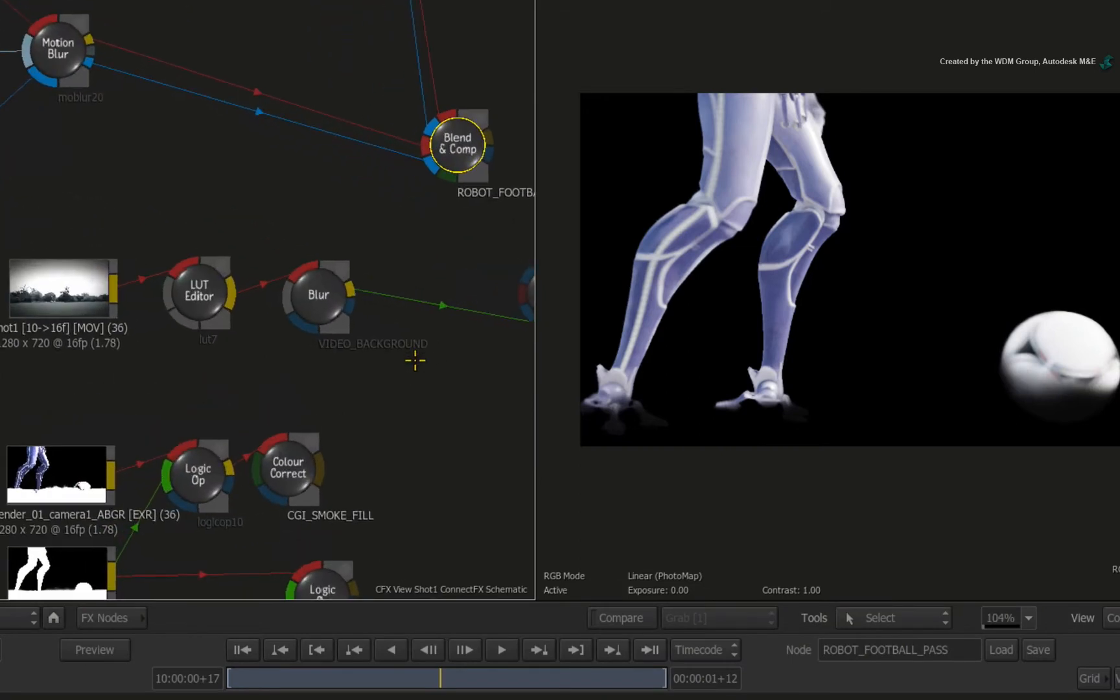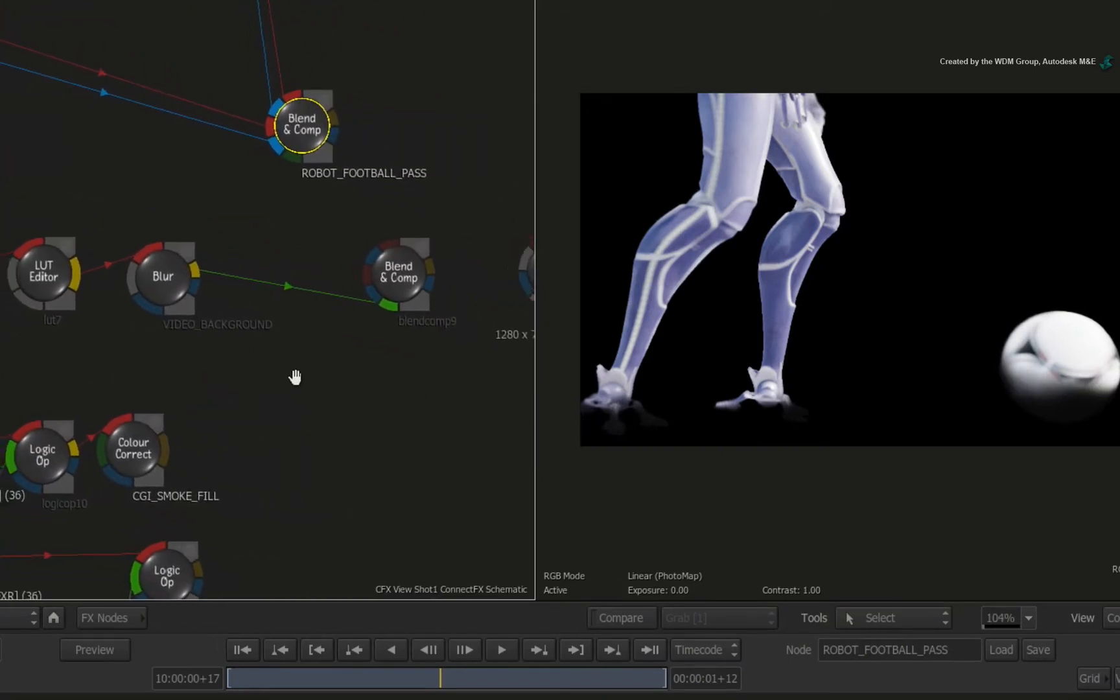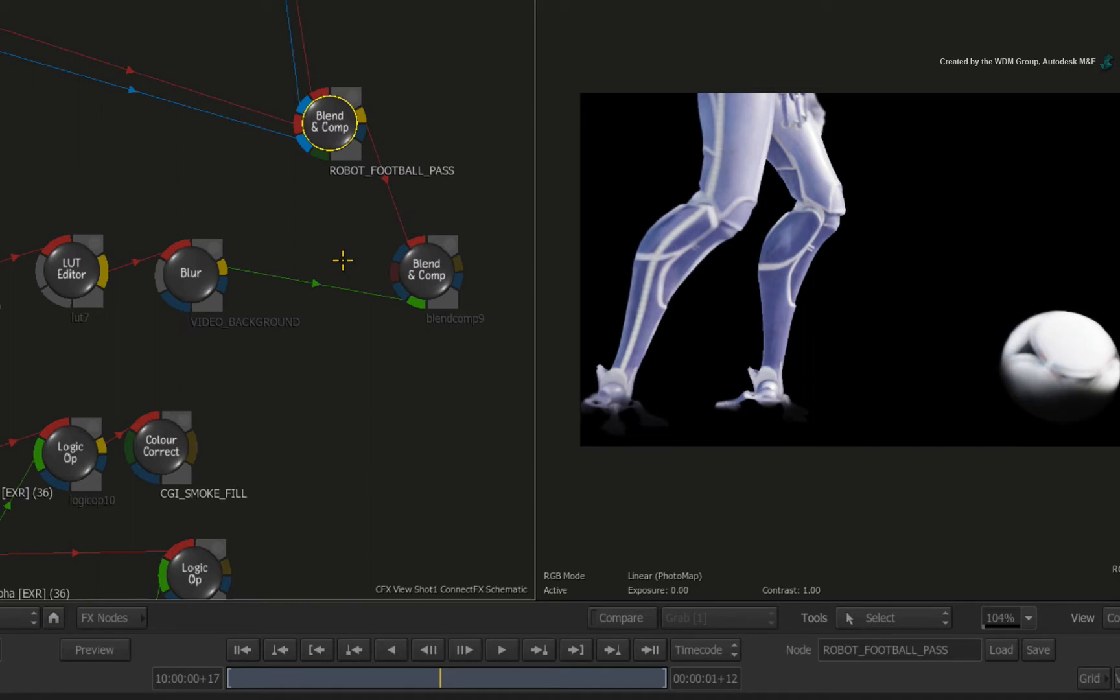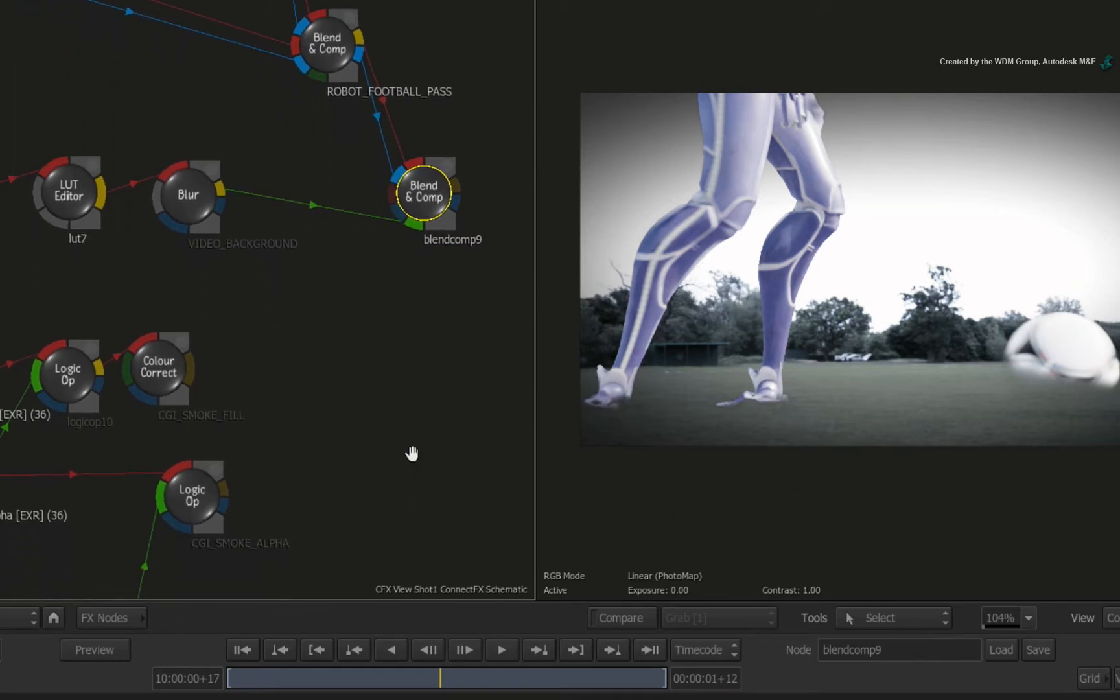Let's start off with the foreground elements. Drag the result output from the robot and football pass into the first red front input of the Blend and Comp node. Next, drag the alpha output and connect it into the first blue matte input. In the result view, you can see the robot and the football over the video background.